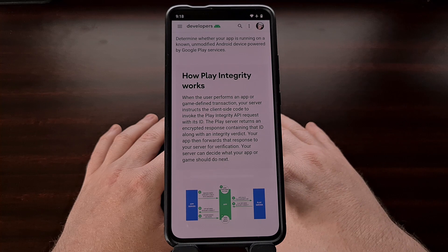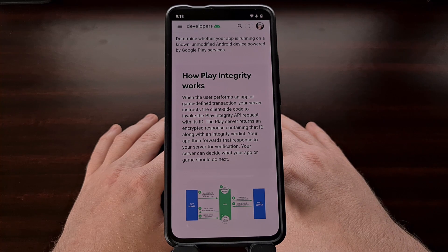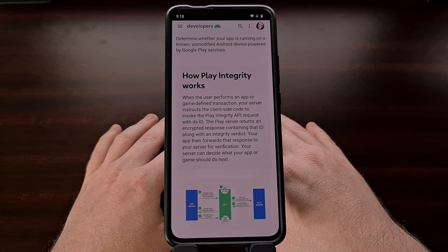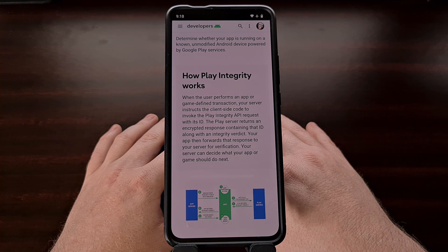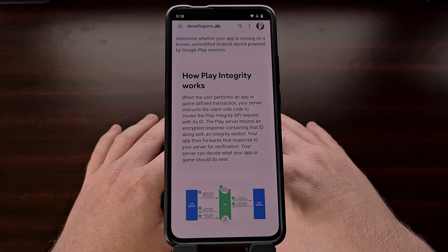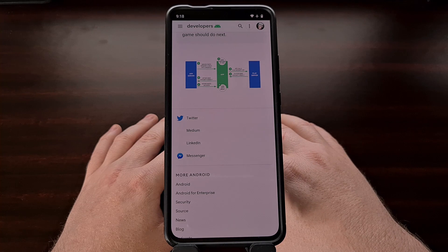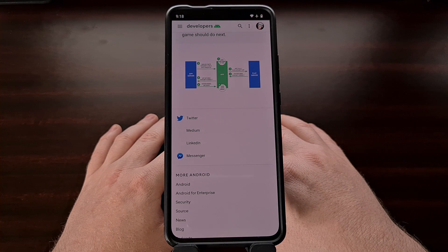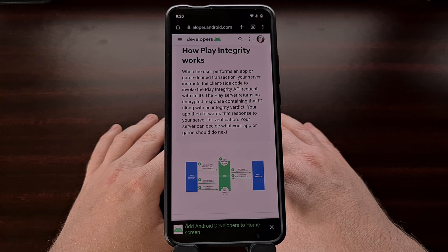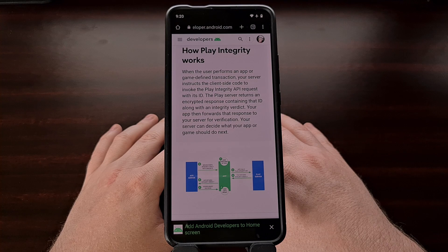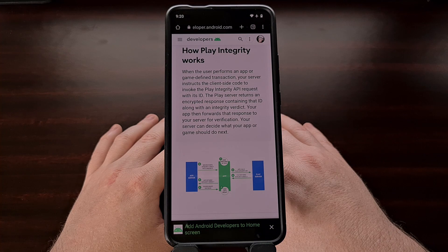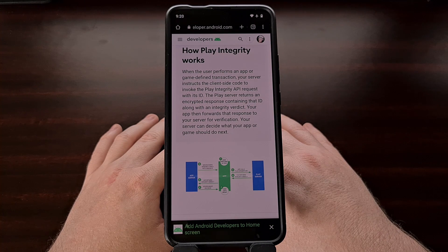With the Play Integrity API in place, developers are given granular control over which of these checks are being run and on which devices. This will result in a more custom-tailored implementation of the API, while also offering different actions depending on the result. These new tools also include a way for developers to check app licensing issues, and even offers a way for them to check for app modifications for games or applications that use dynamic app bundles.